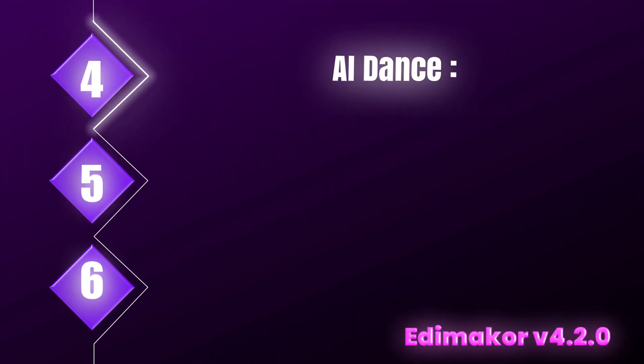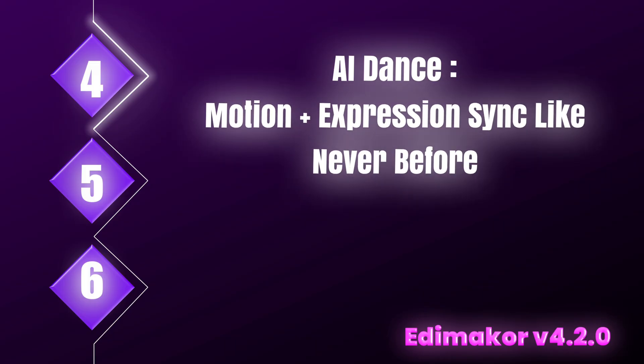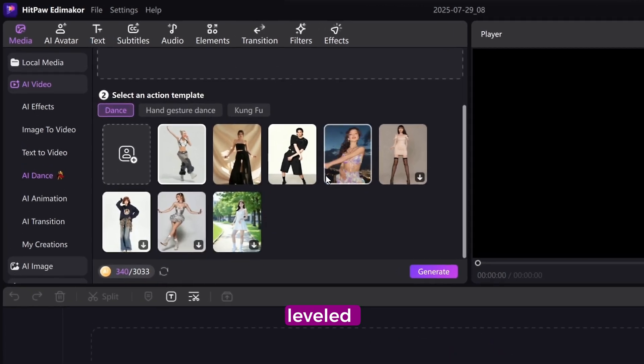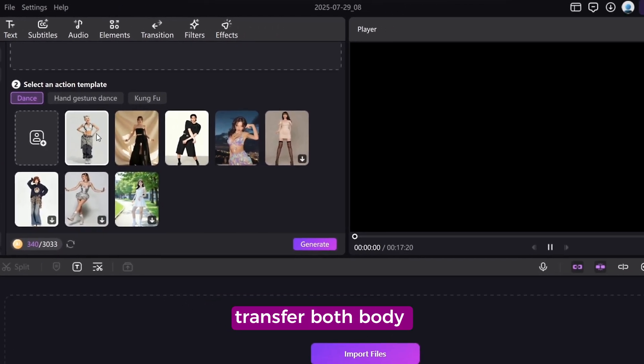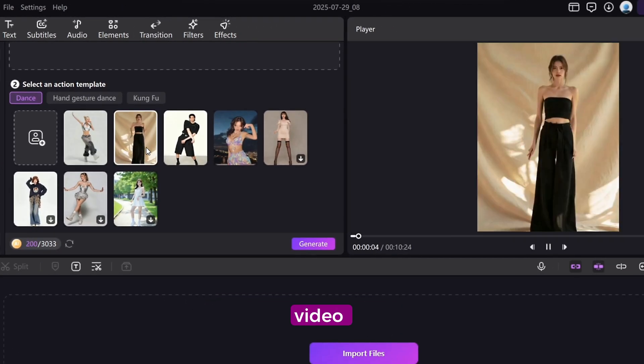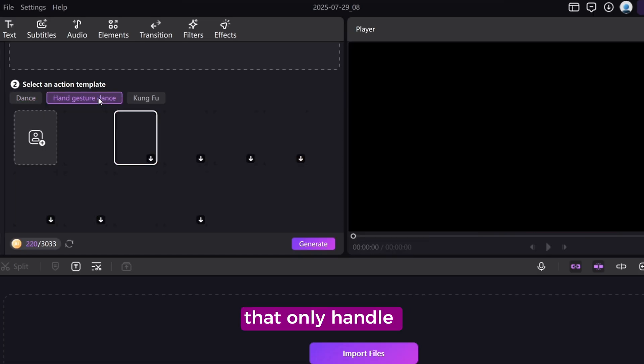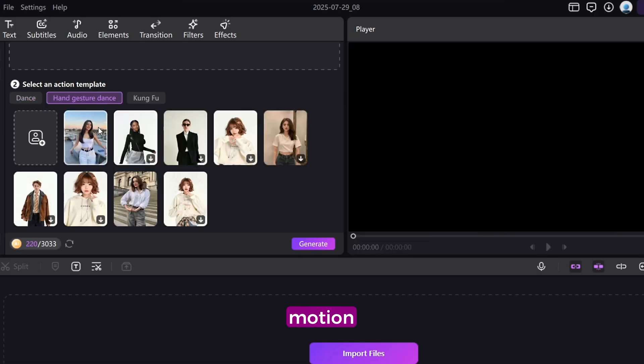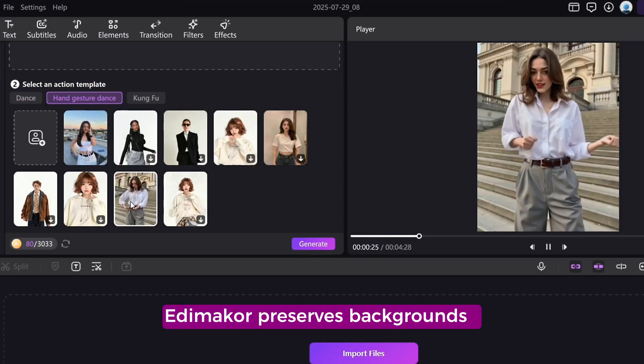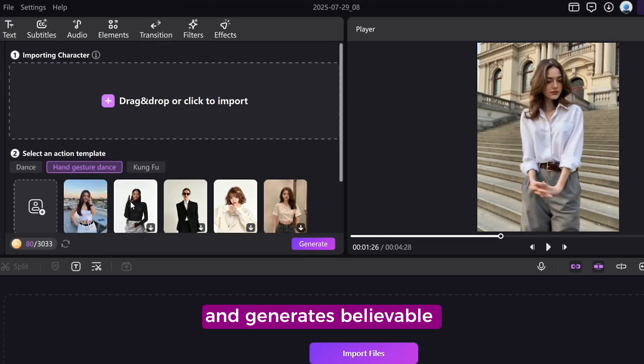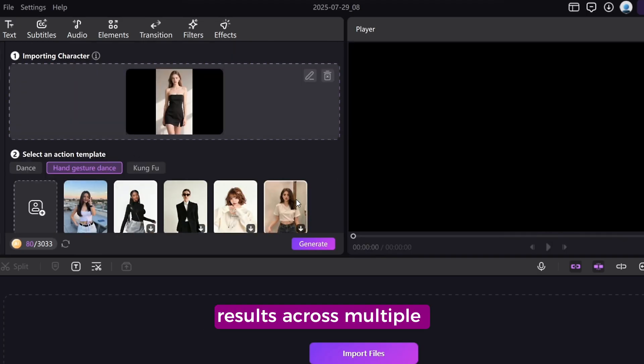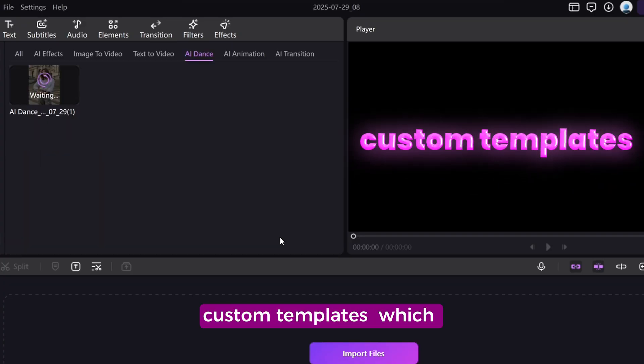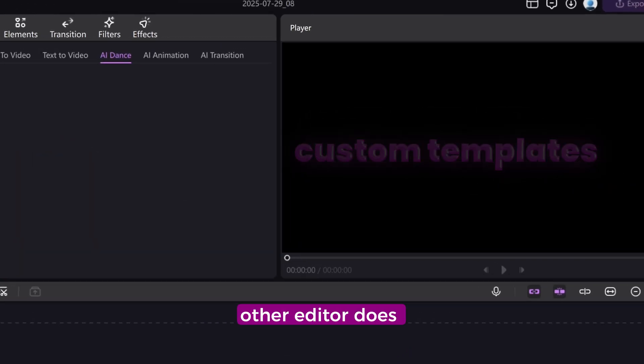AI Dance. Motion plus expressions. Sync like never before. AI Dance just leveled up. You can now transfer both body movements and facial expressions from a reference video. Unlike other tools that only handle basic motion, EdemaCore preserves backgrounds, facial consistency, and generates believable results across multiple scenes. It even supports custom templates, which is something no other editor does.